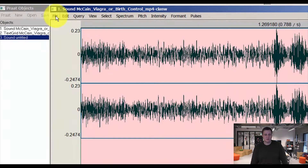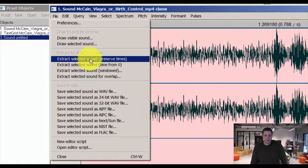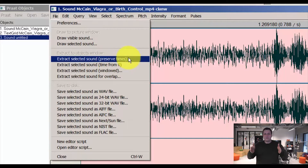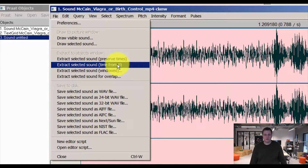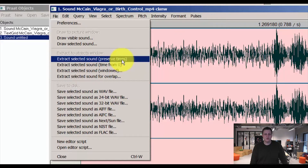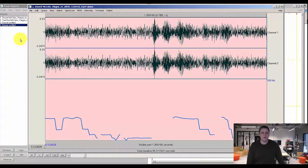You do this by pressing File and Extract Selected Sounds. You can do Preserve Times, which preserves the time slots from the original media file, or you can start the new clip from zero. It's a matter of preference which one you choose. I'd select Preserve Times for now, because that's easier to go back to the main file to find where it was I originally located it.